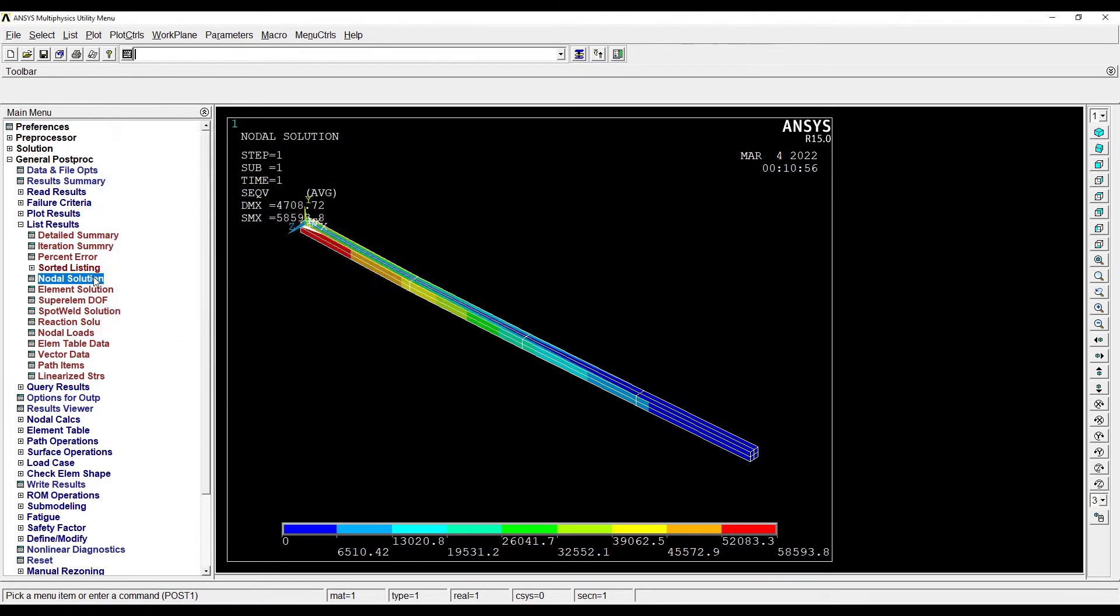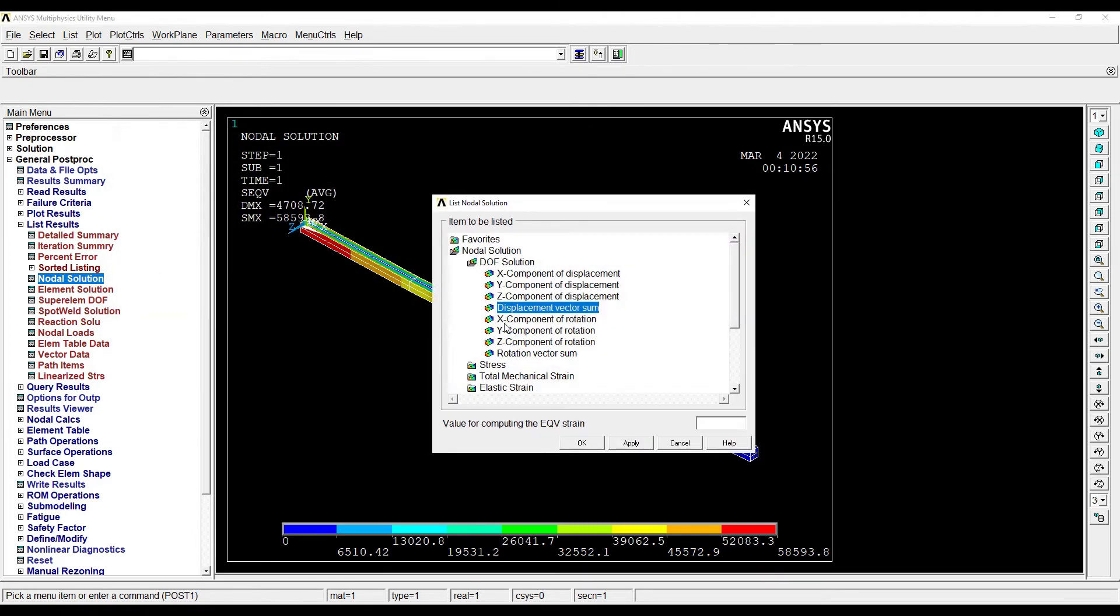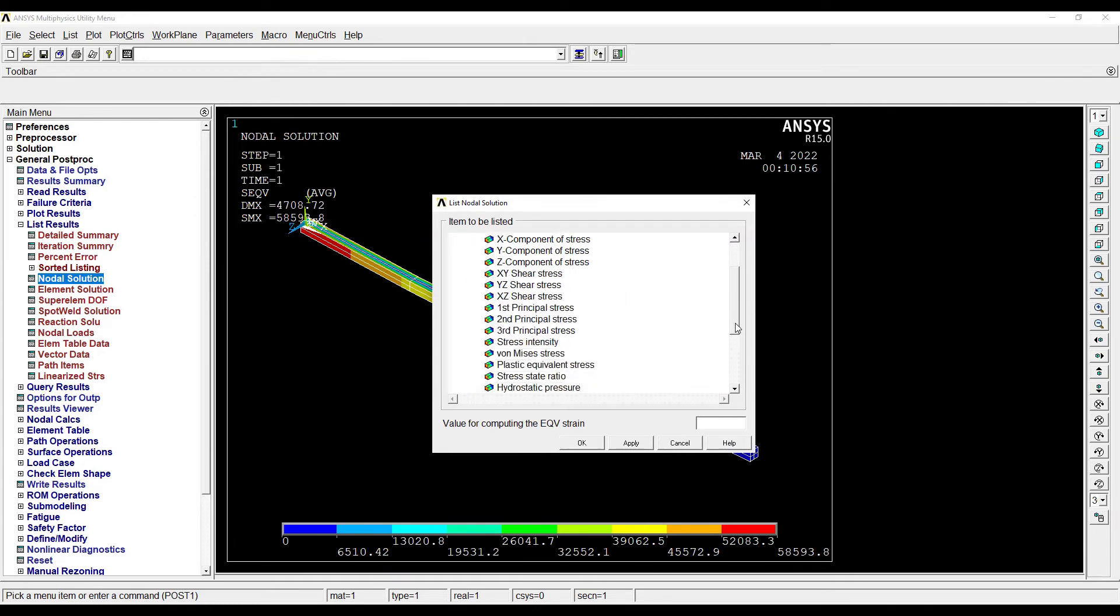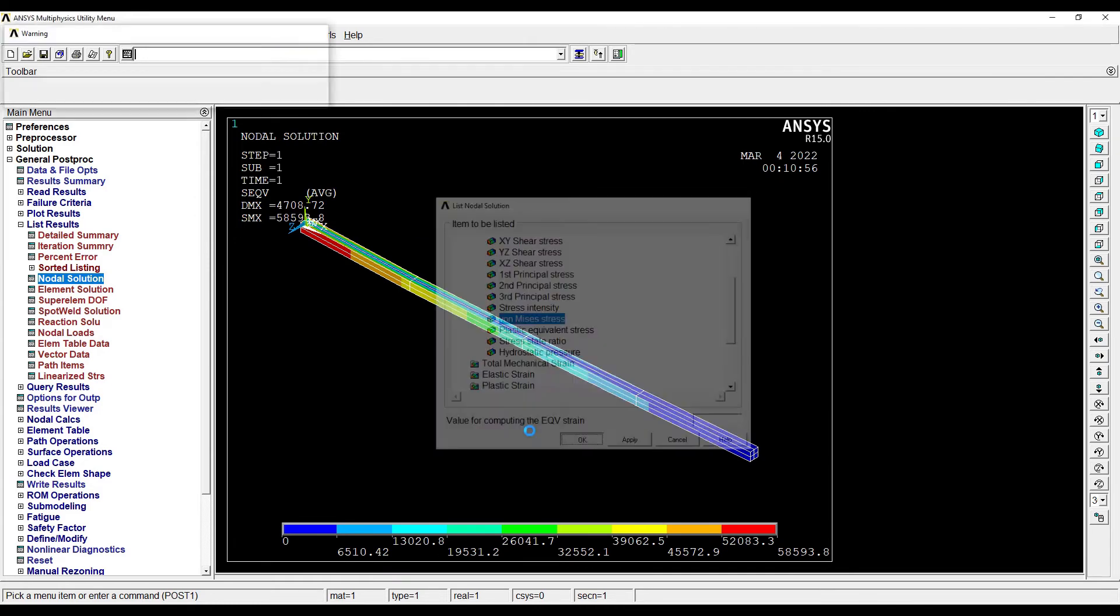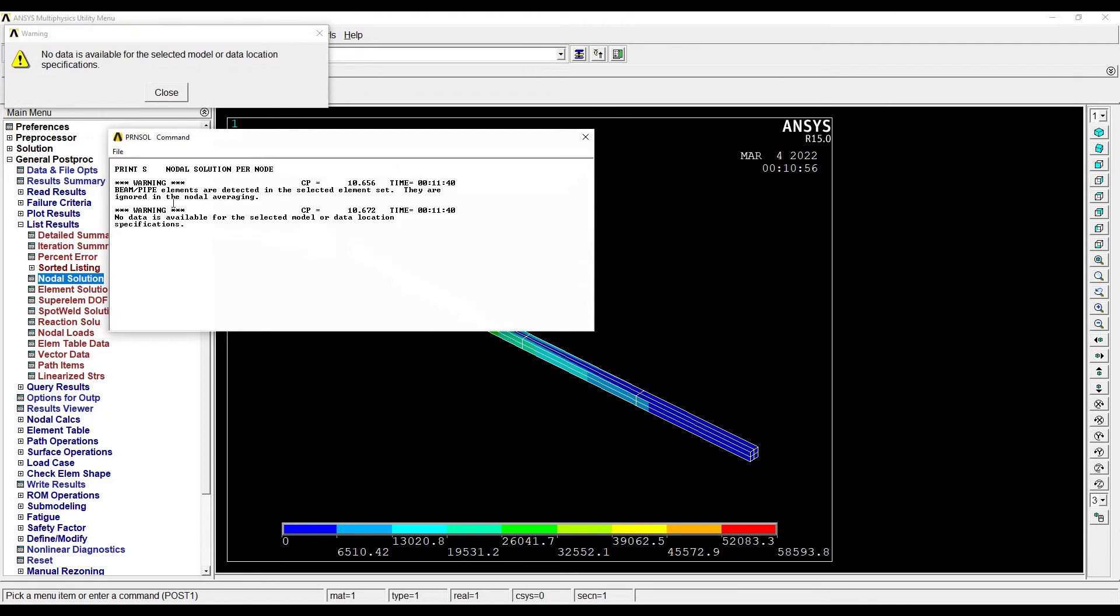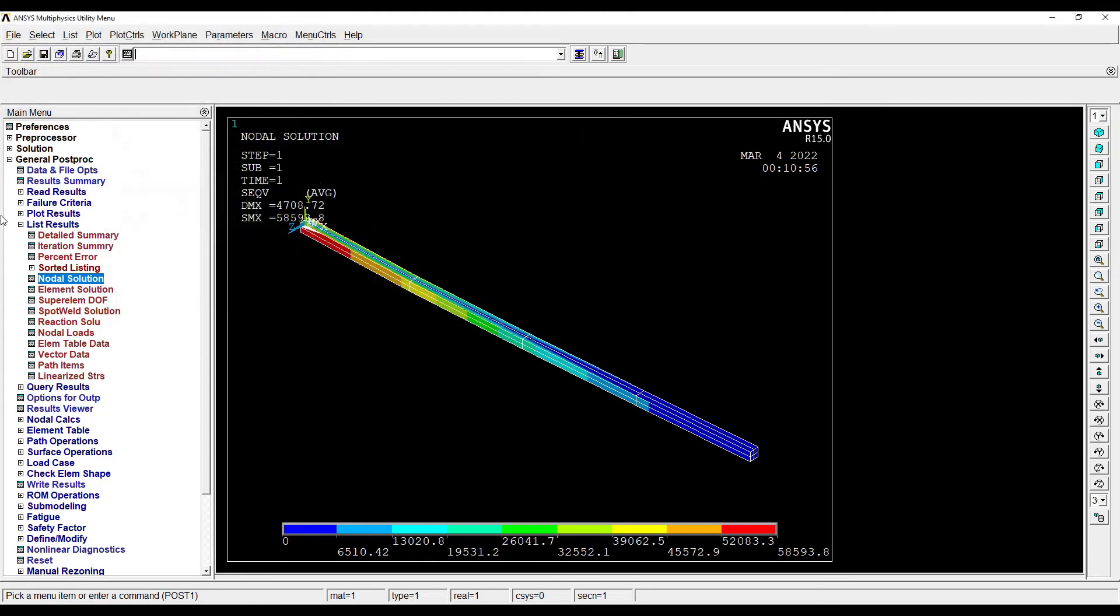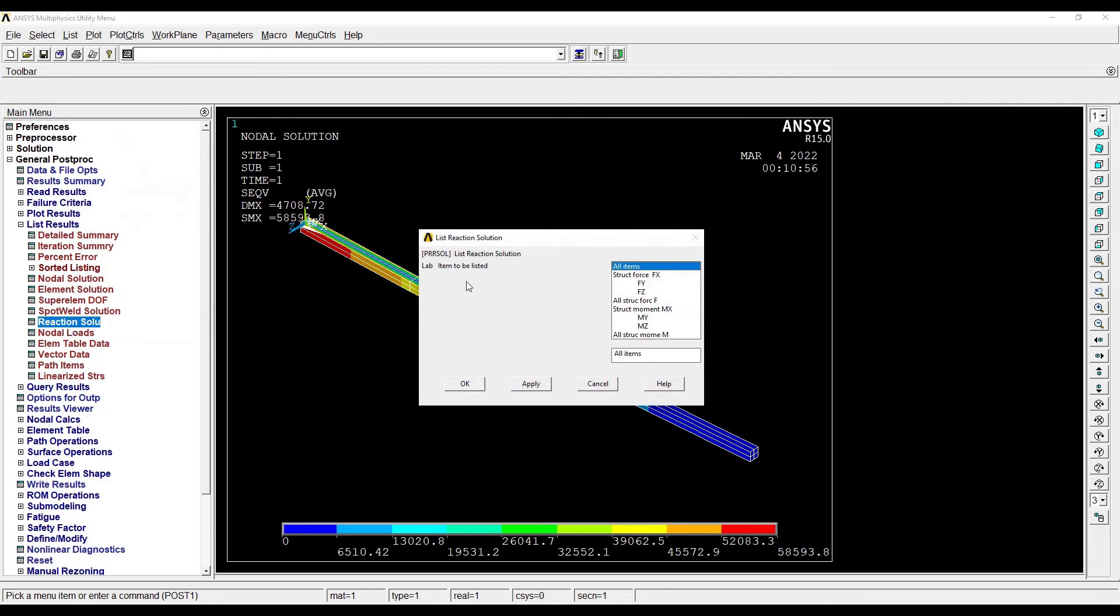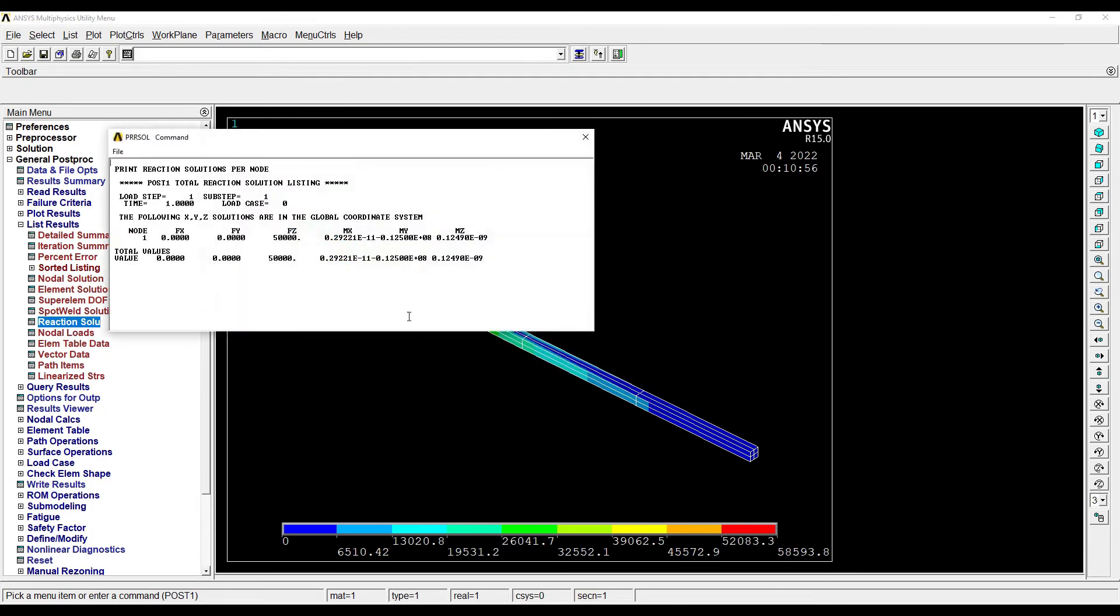Now suppose if I want to see the stress, I will go for Stress, von Mises. OK. Now suppose if I want to see the reaction solution, all items. OK, so this gives me Fx, Fy, and Fz, that is the reaction in the Z direction, and also I get the moment on the beam. So that is how I have applied the load and I can see the reactions on the beam.